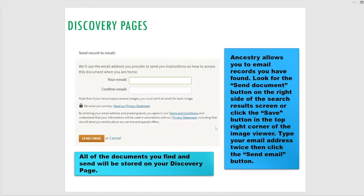Discovery pages have mostly been done away with, but basically allow you to email a record to yourself so you can print it out later. The problem is it doesn't give you a defined subject line — it auto-generates one, so you'll end up with 15 things from Ancestry in your inbox that you can't tell apart at a glance. It's generally easier to download the document and attach it to an email, then write in the subject line or body what that document is.